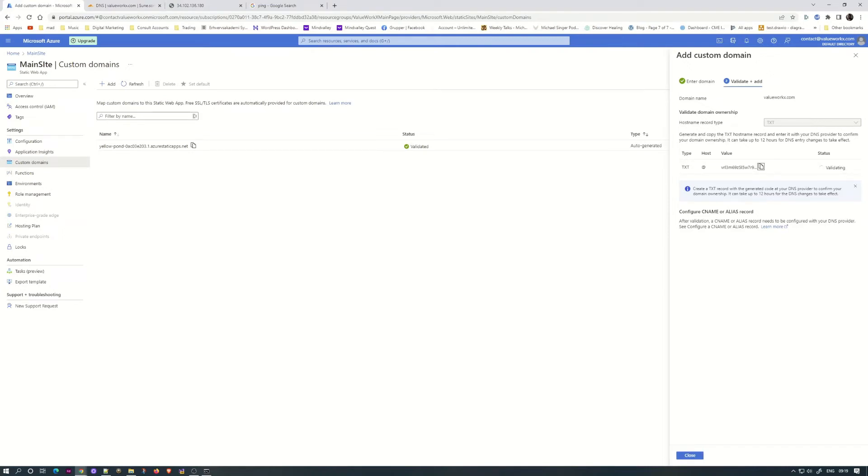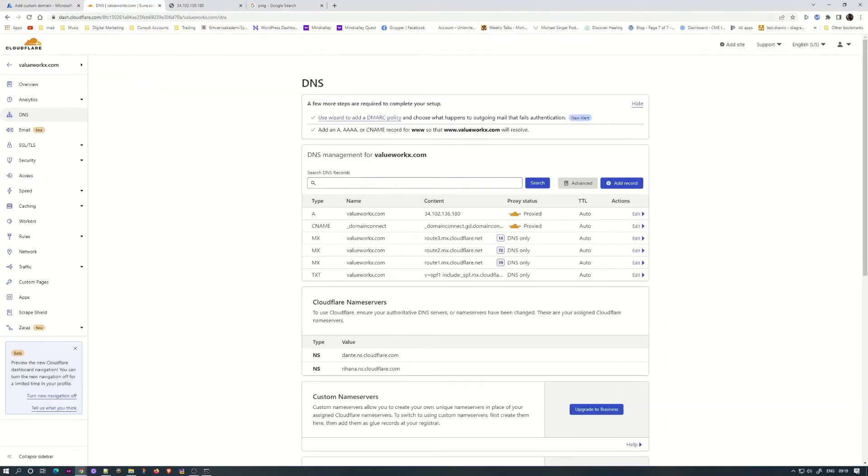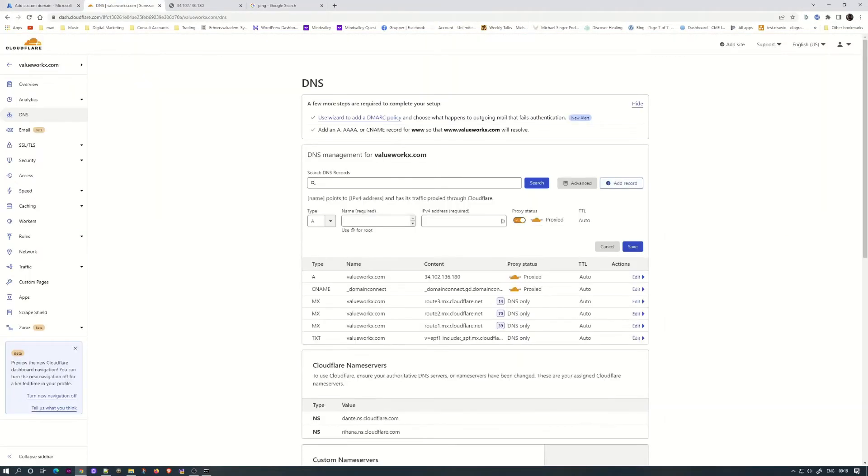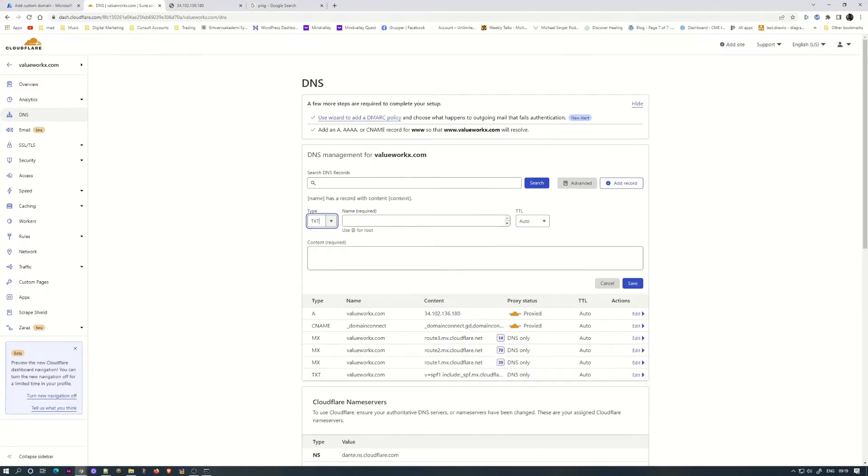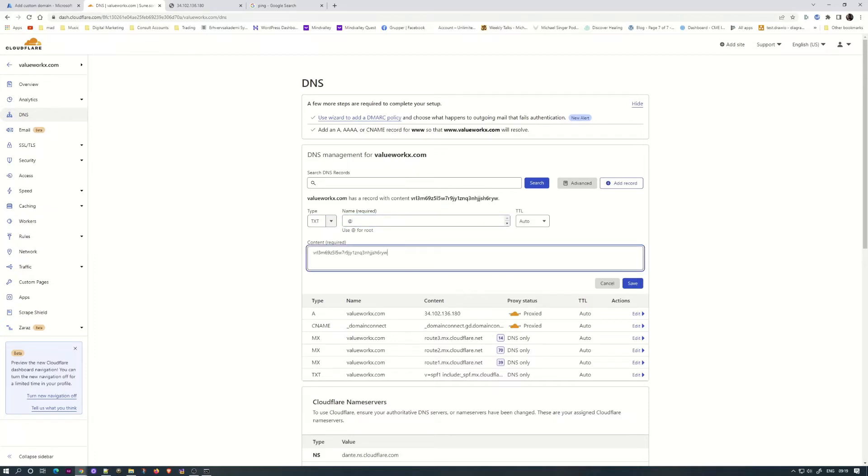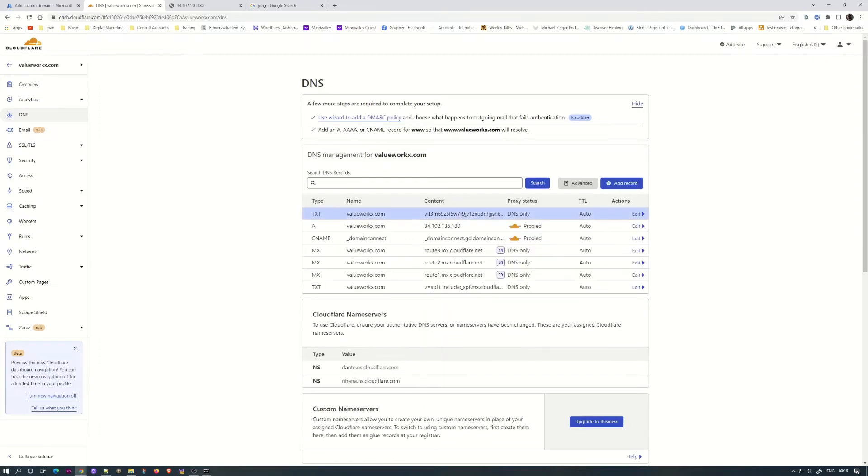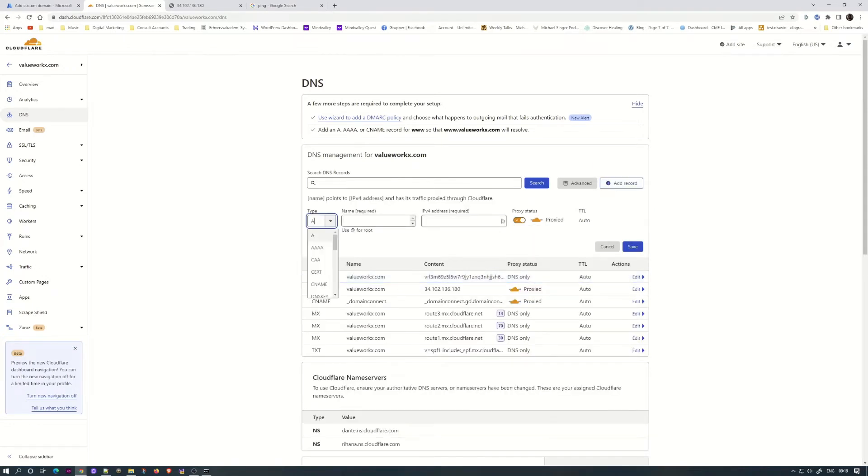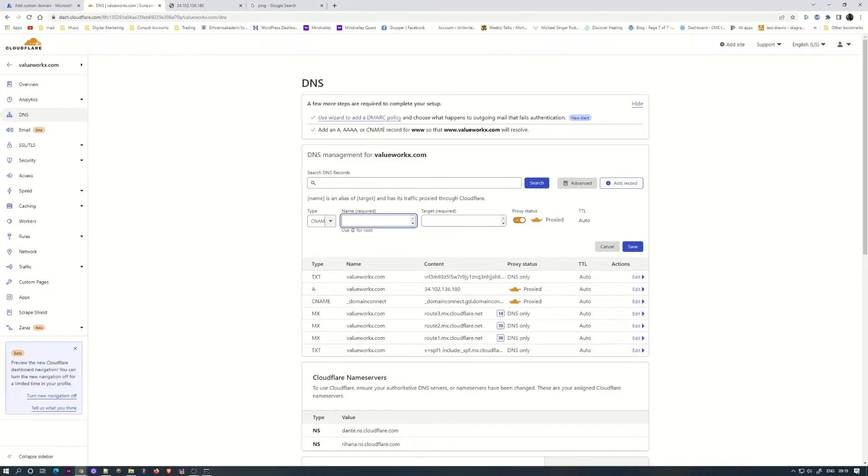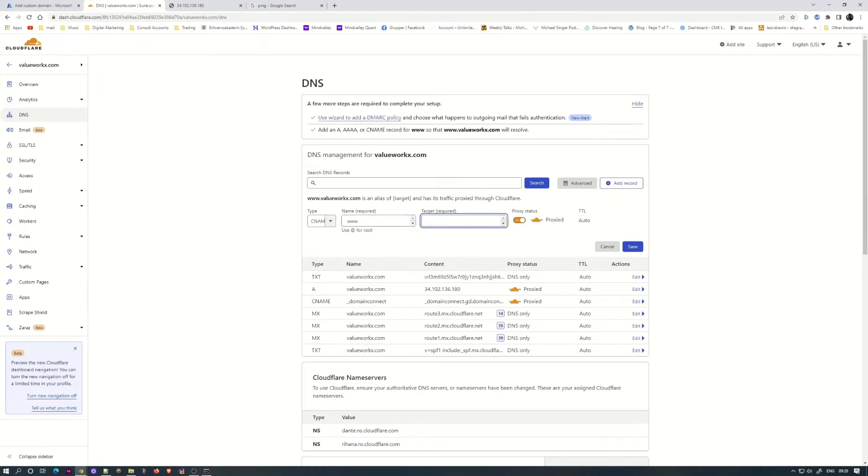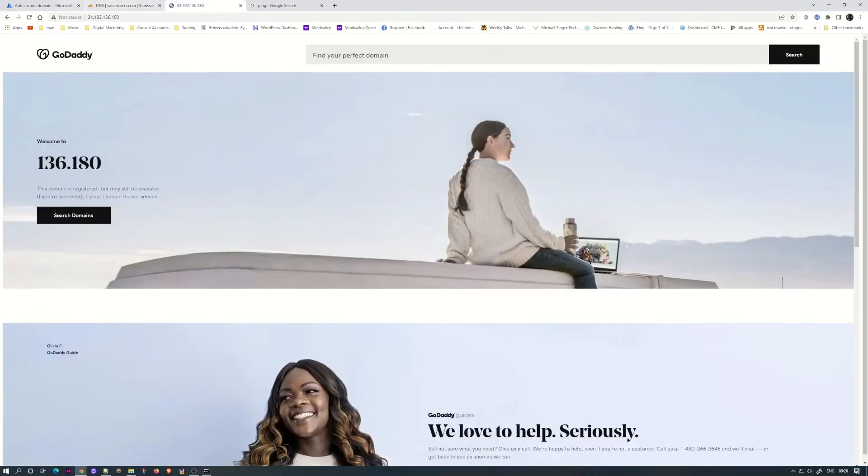Here we need to put this in with the text record, text hostname record down here. So let's add text, text root, and we'll save that one. At the same time I am going to set up, because that will be needed afterwards anyhow, I'm going to set up a CNAME.